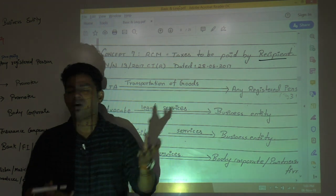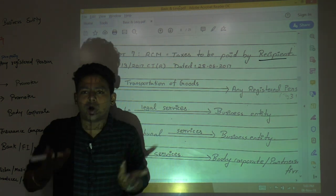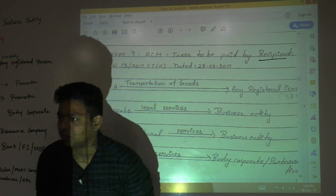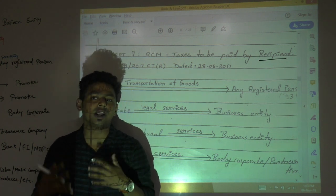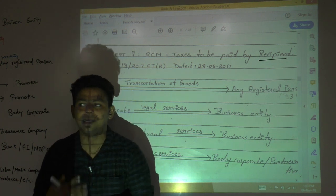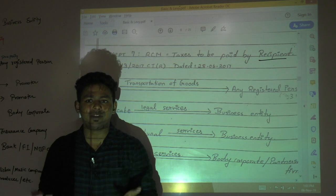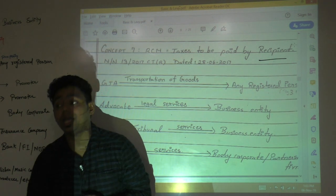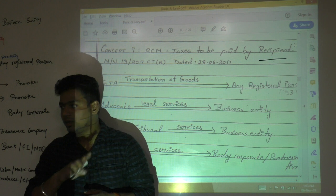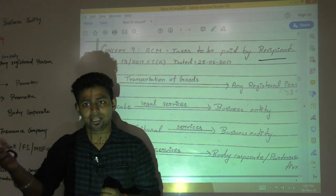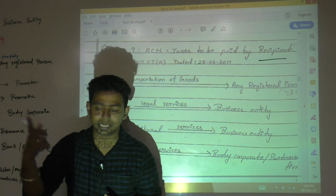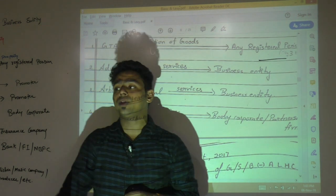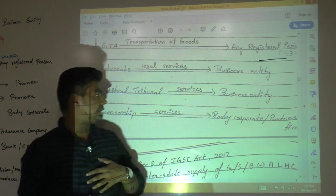Collection of tax from advocates would have become very difficult, so we trust the business entity over the advocate — hence reverse charge mechanism. You should not try to find logic behind every point. Advocate services will also come again in exemption where we will discuss in detail. So who pays tax on advocates? Business entity.